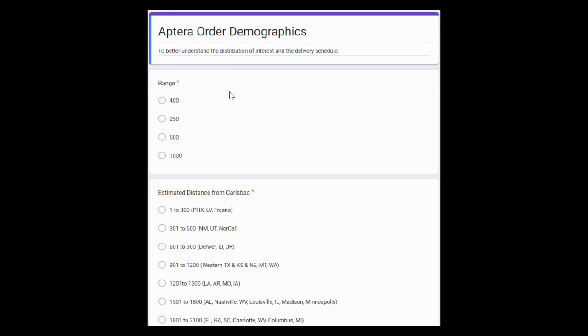I also created a survey that I will include the link to. So I'll have the link to that Excel sheet so you can try to put in your numbers as we get closer to production and delivery and as we get more information.